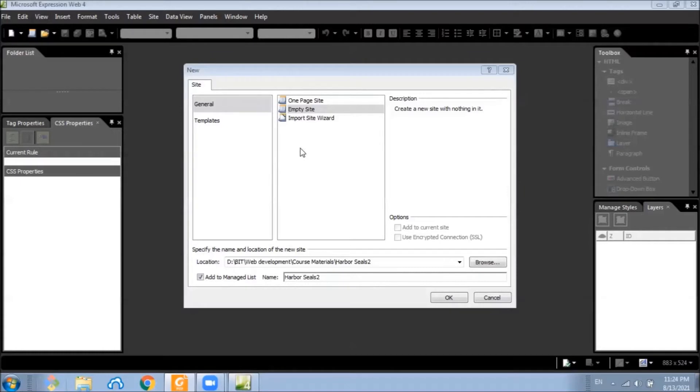When you create a site like this, you have a chance to name it. If you don't give it a name, Expression Web will assign a name for you.